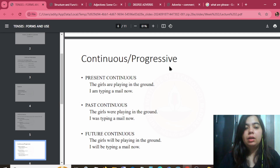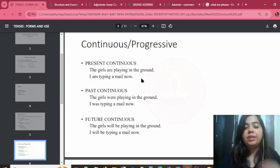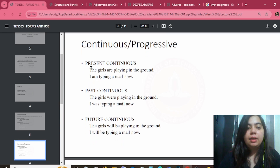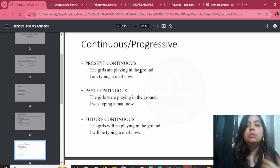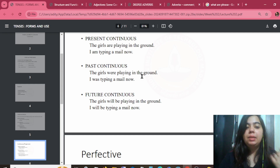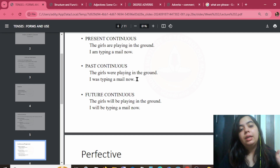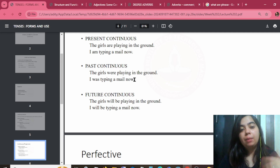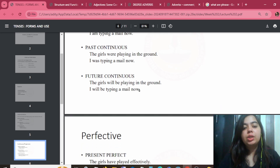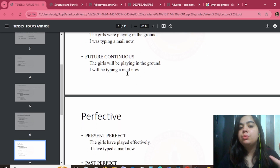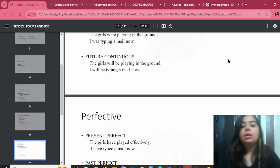For continuous and progressive aspect: 'The girls are playing in the ground' — present continuous, because it's happening right now. 'The girls were playing in the ground' — past continuous. 'The girls will be playing in the ground' — future continuous. Progressive means the action has been ongoing.